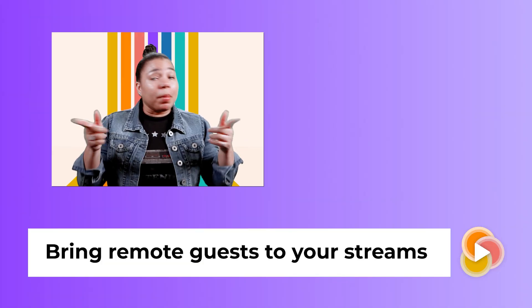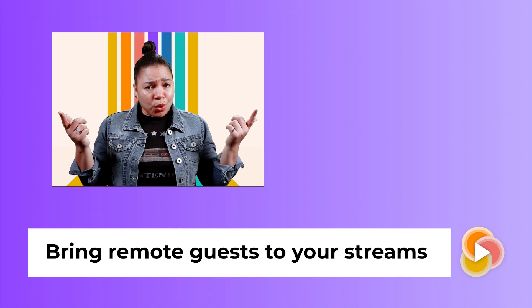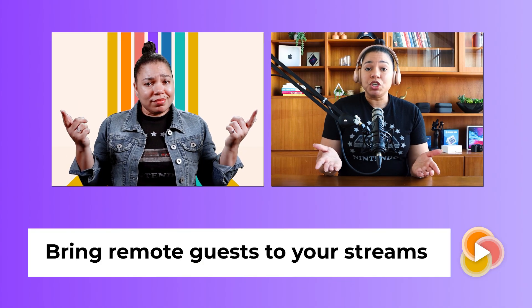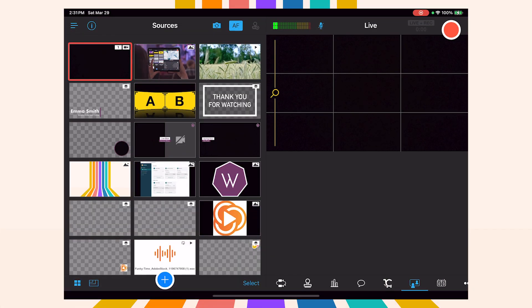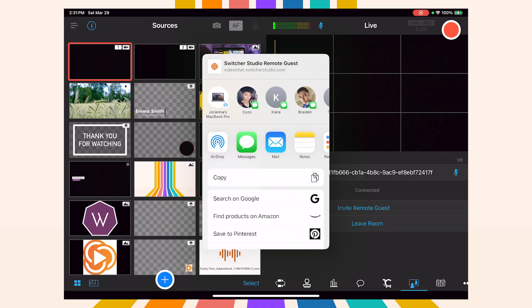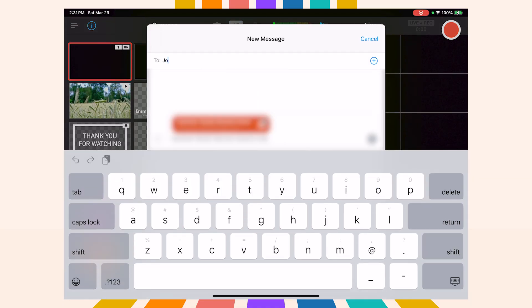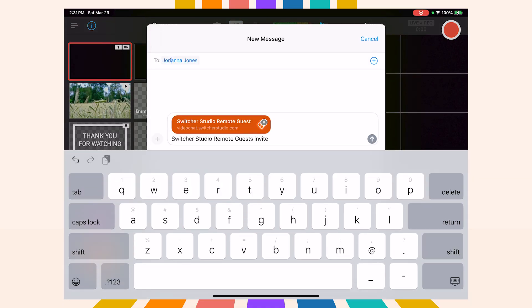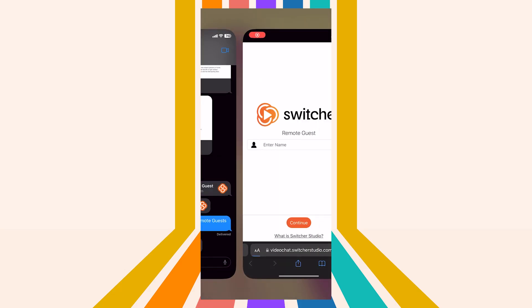Want to add a guest from anywhere in the world? With Switcher, it's easy to bring in remote guests for interviews, co-hosting, or audience engagement. Just go to the Remote Guests tab and hit Join Room, then hit Invite Remote Guests and select the person you want to invite. It will send a link for them to join.